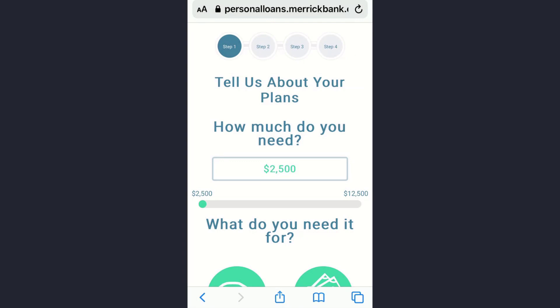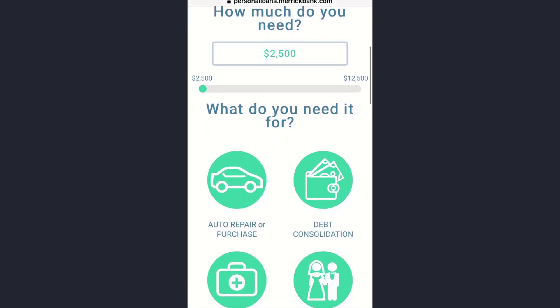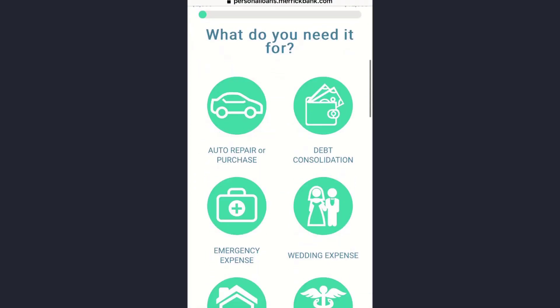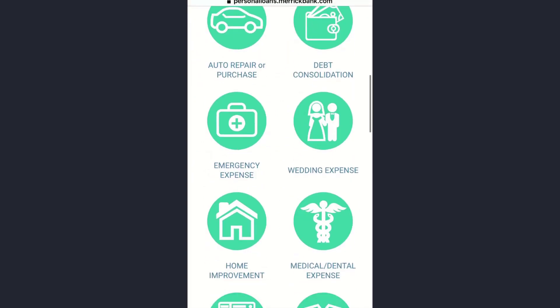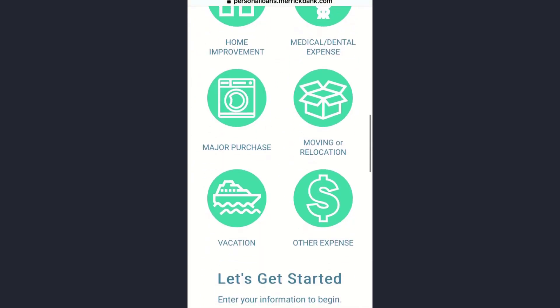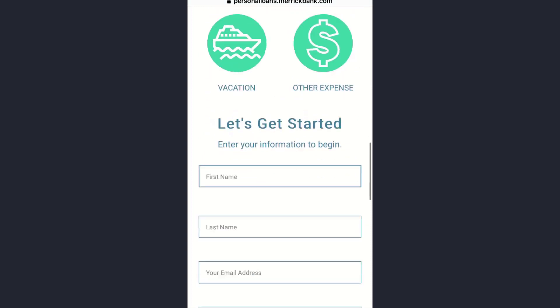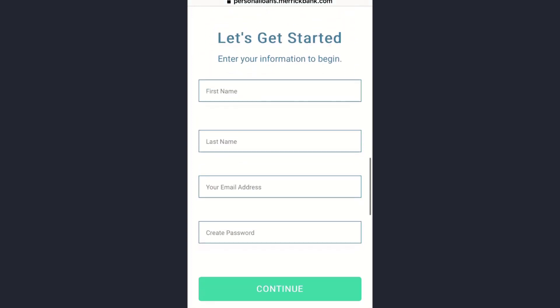Here you can select how much you need — you can start from two thousand five hundred dollars and simply drag the amount. Afterwards you can choose what you are applying the loan for, such as auto repair, among other options you can see on screen.